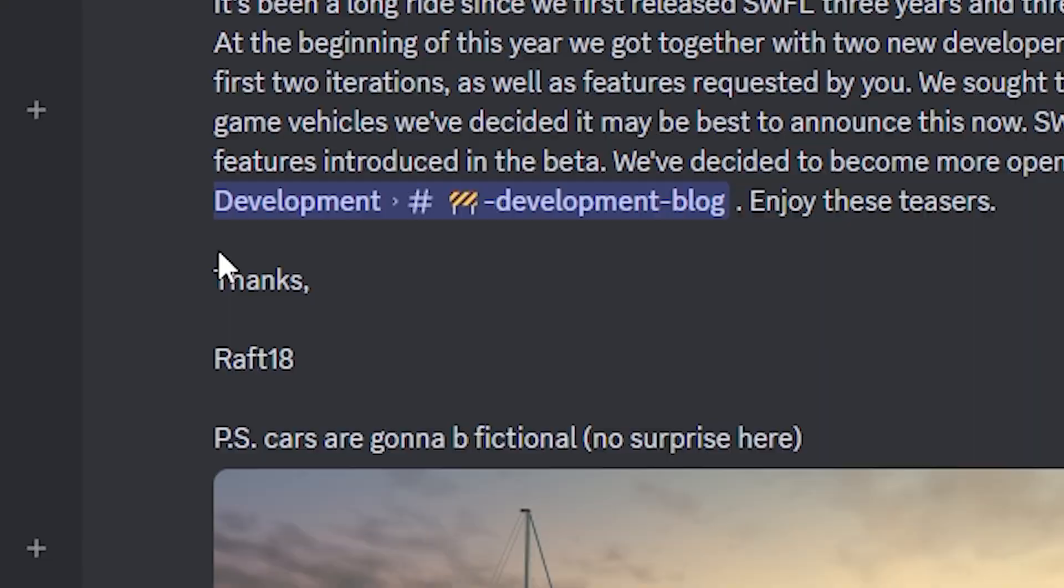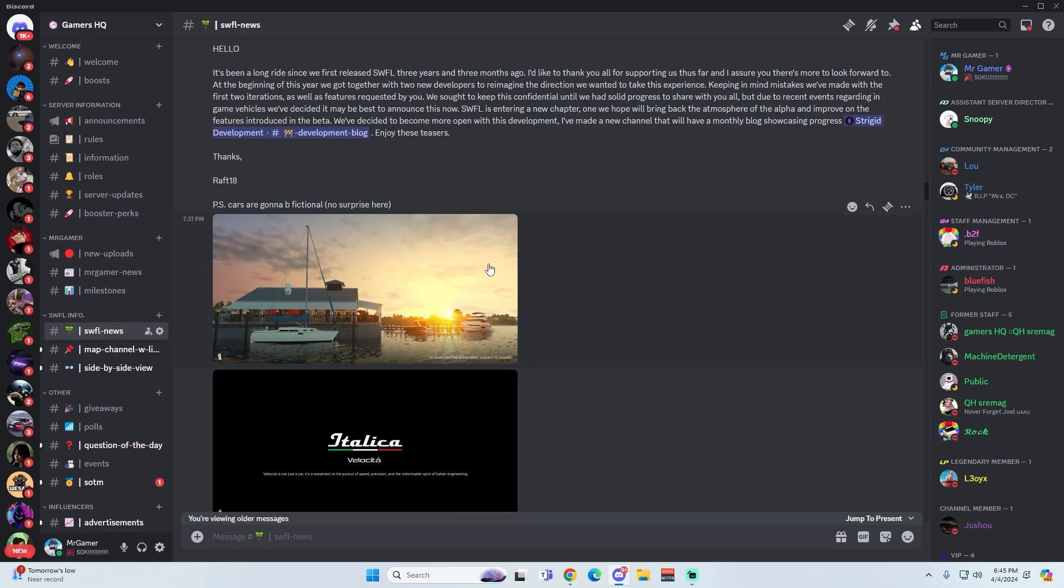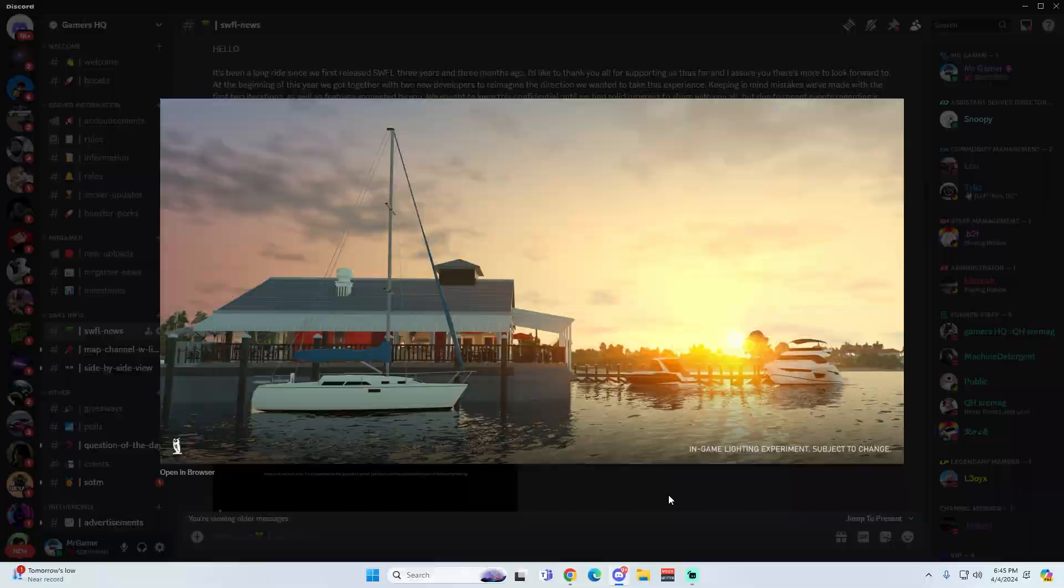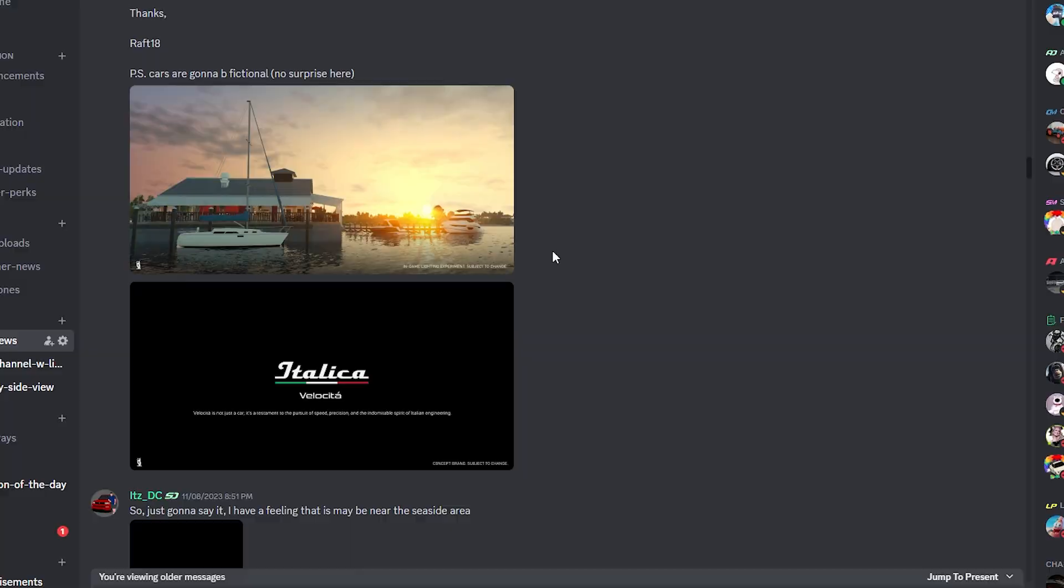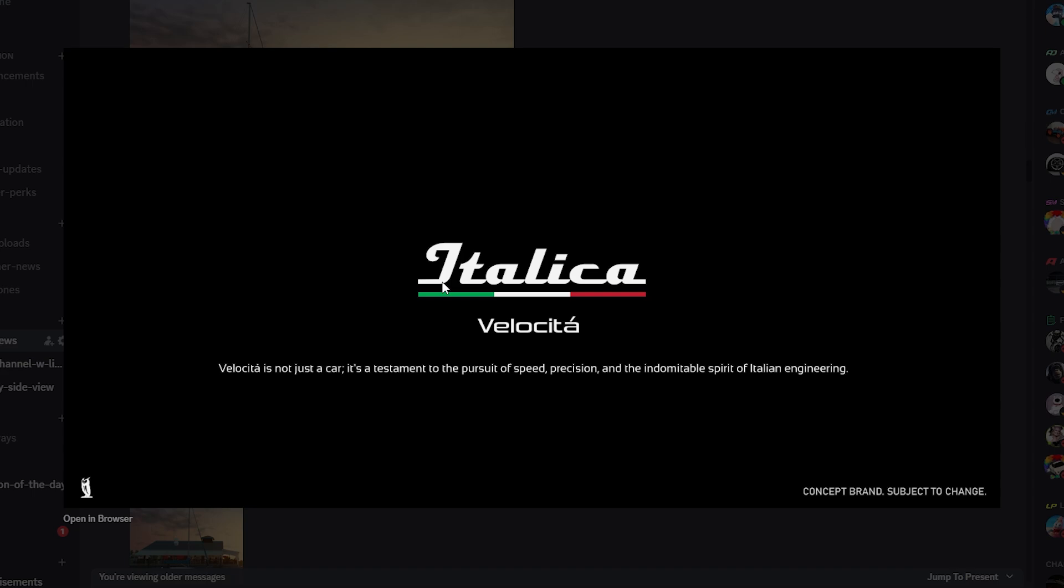And with this announcement, we had two images. One showing the entire new revamp of Seaside right here in the realistic water, realistic everything. And we also had the introduction of Lamborghini coming back, also known as Italica. So I mean hey, that's pretty cool. We had an amazing breakthrough at the beginning.